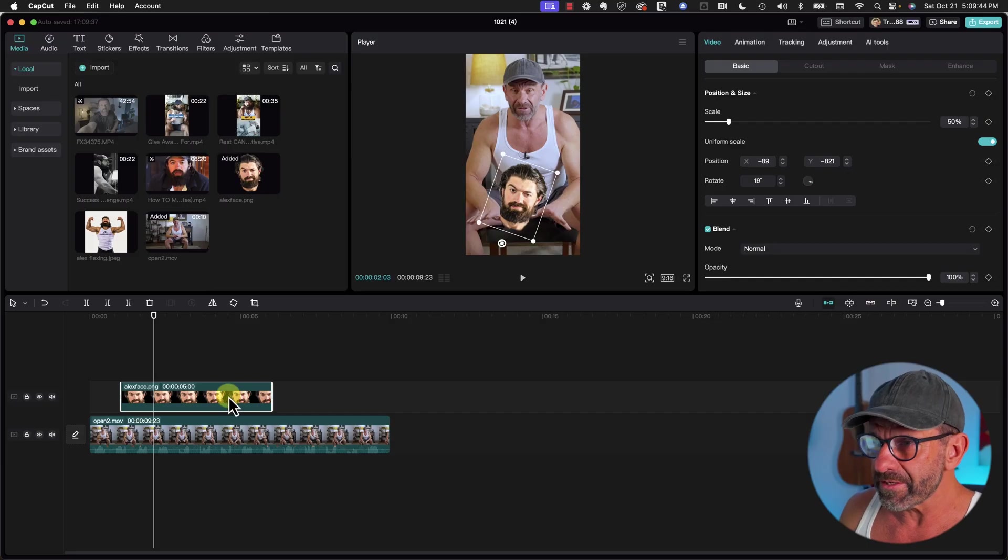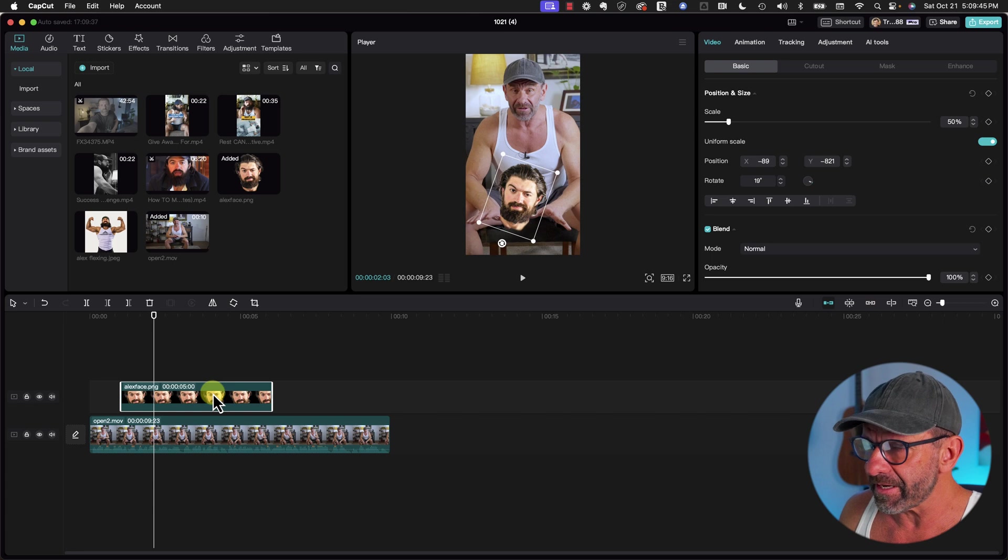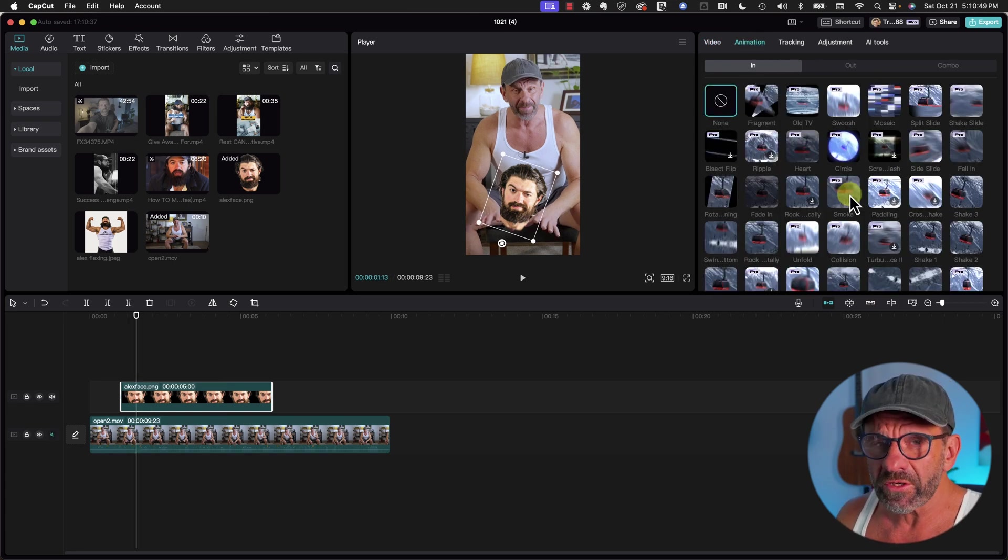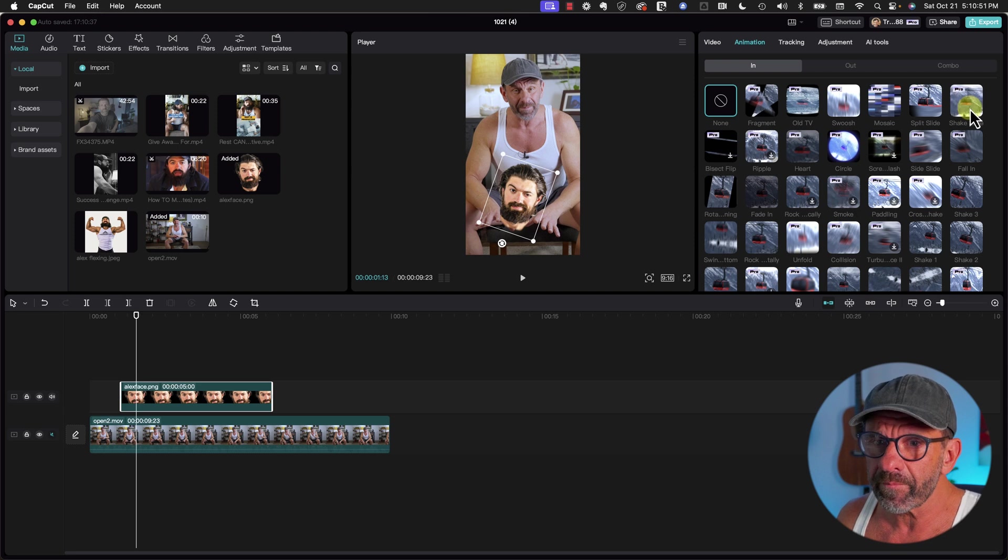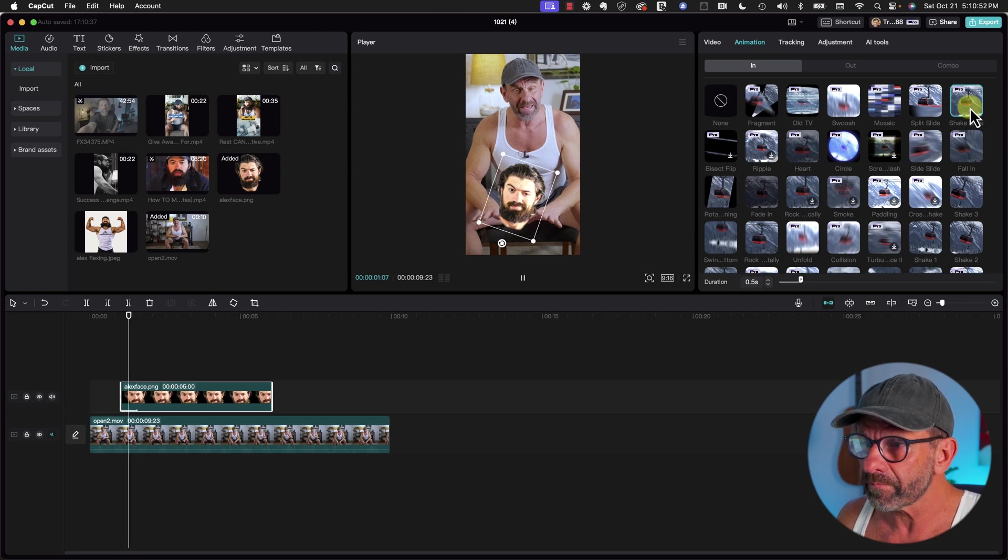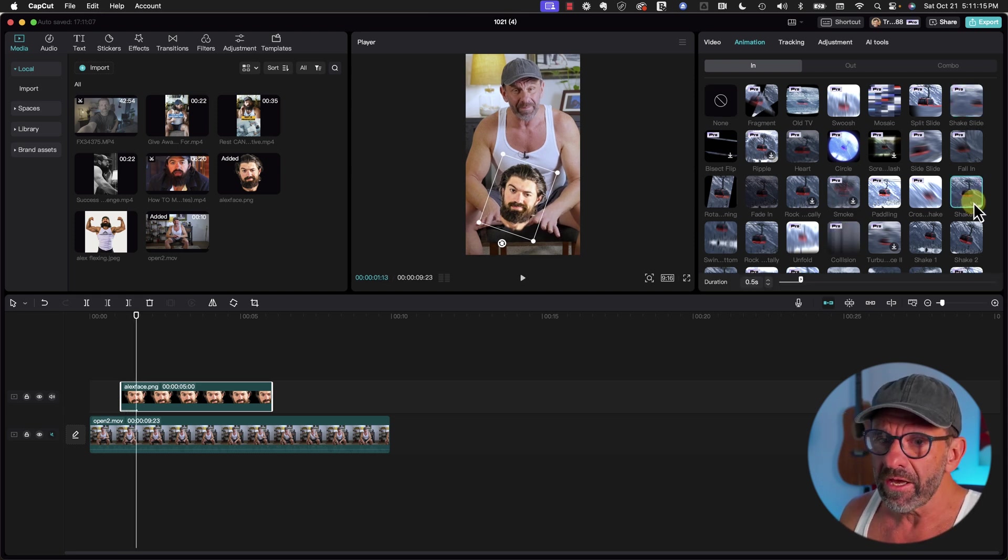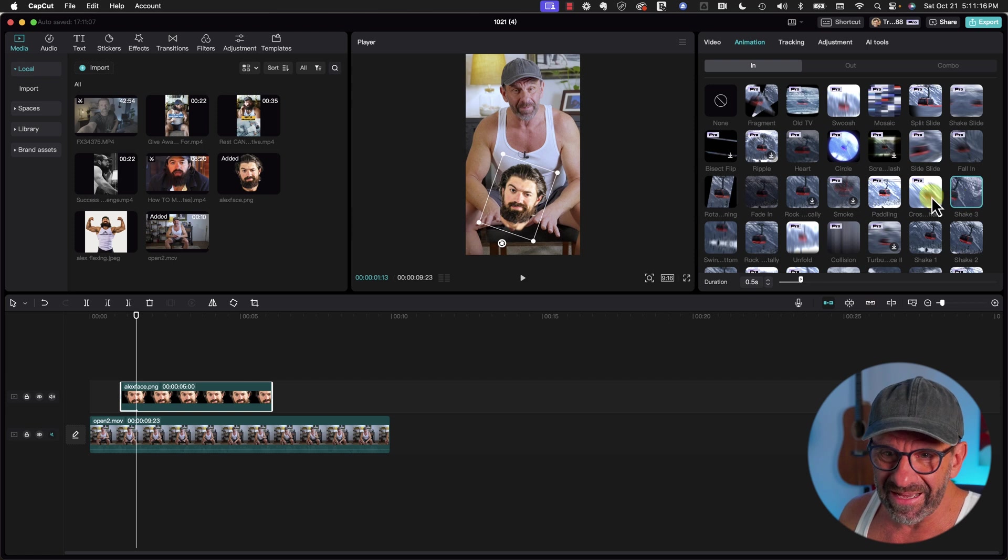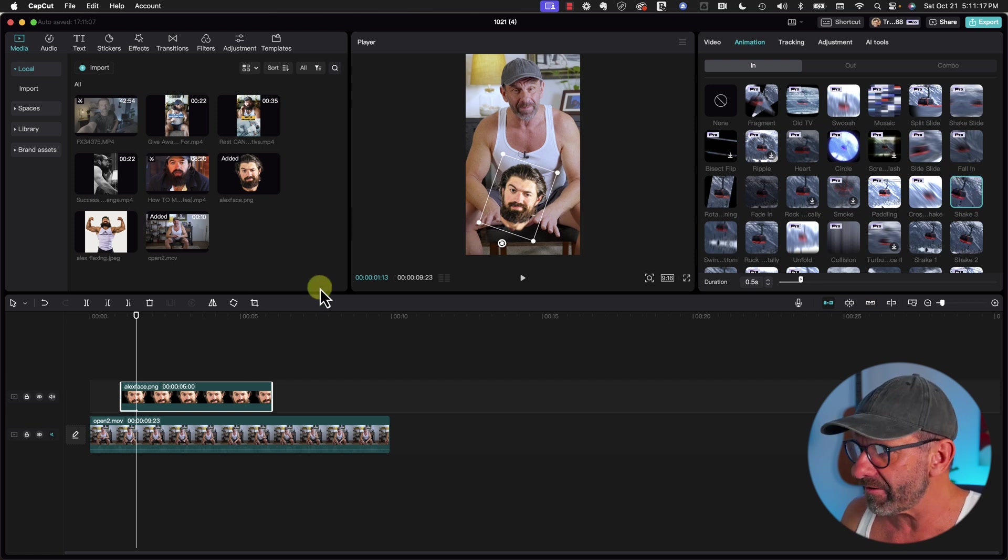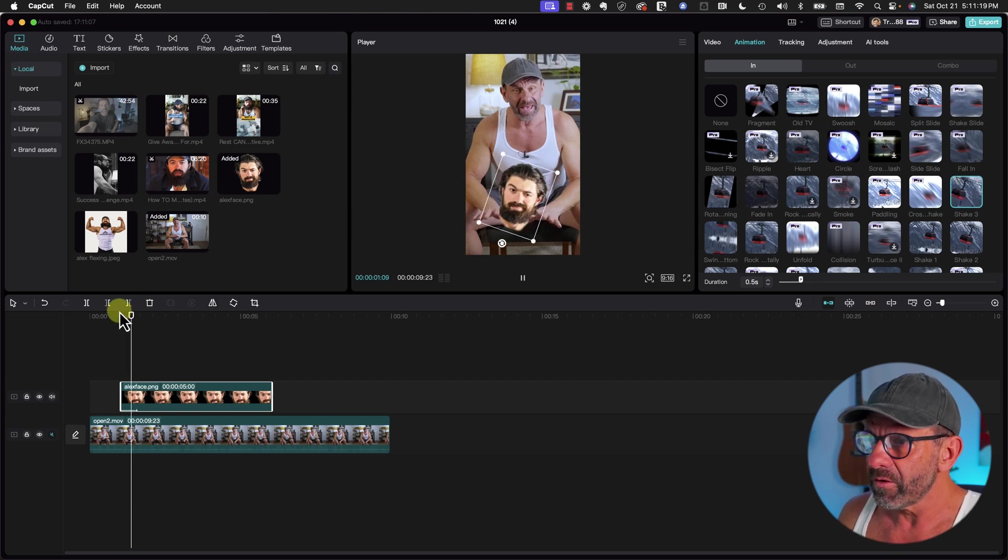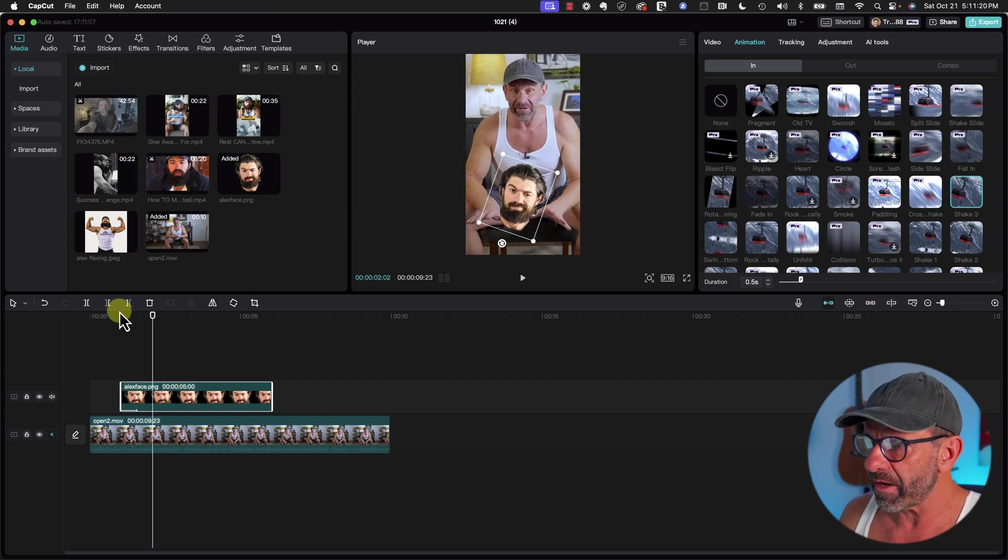You could manually bring graphics onto the screen, but they have built-in animations that are so cool and make things so much faster. With this graphic highlighted in the timeline, we're going to click on Animation, make sure In is checked, and try these animations just by clicking on them. I kind of like that, Shake 3.